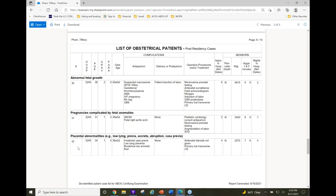First question: what is a vasa previa? A vasa previa is where you've got a blood vessel overlying the os. How is a vasa previa different from a placenta previa? A placenta previa is where the placenta is over the cervical os. With vasa previa, it's a blood vessel from the placenta coursing over the cervix, but kind of standalone and not protected by or surrounded by the placenta.